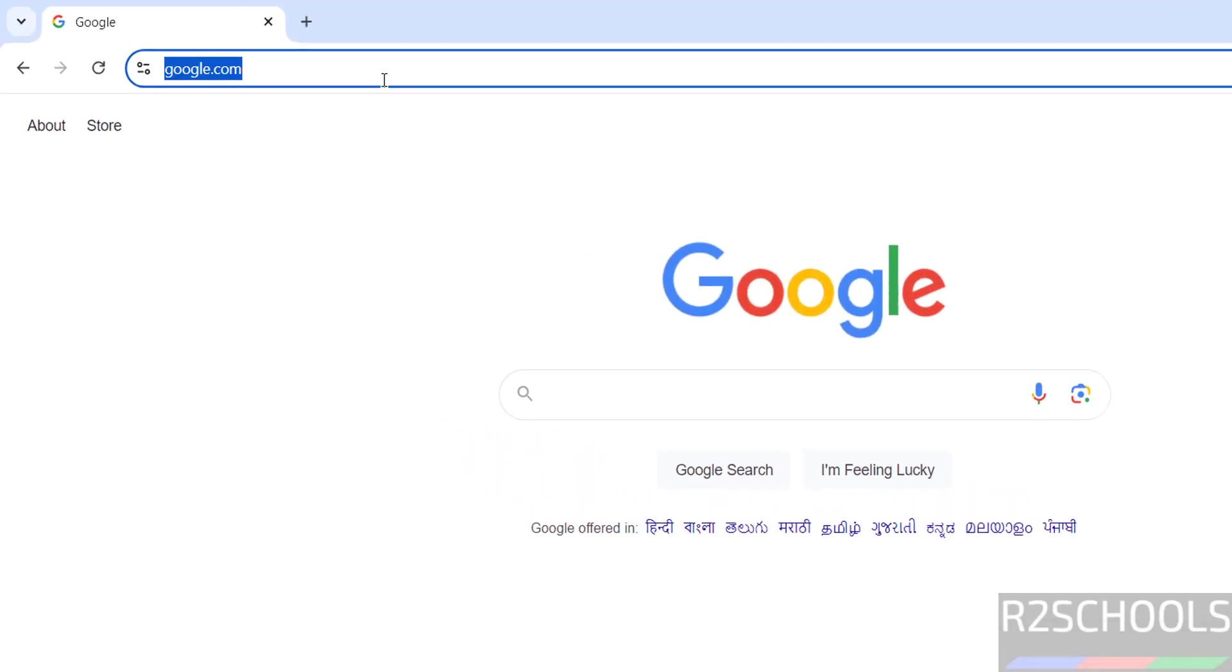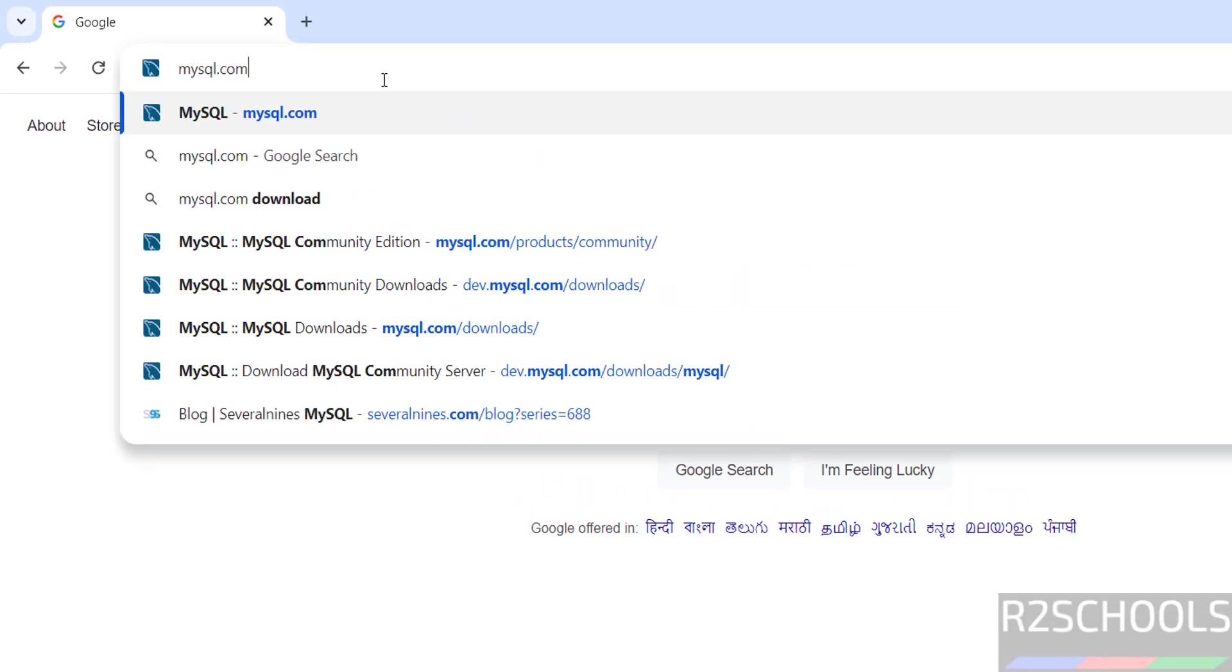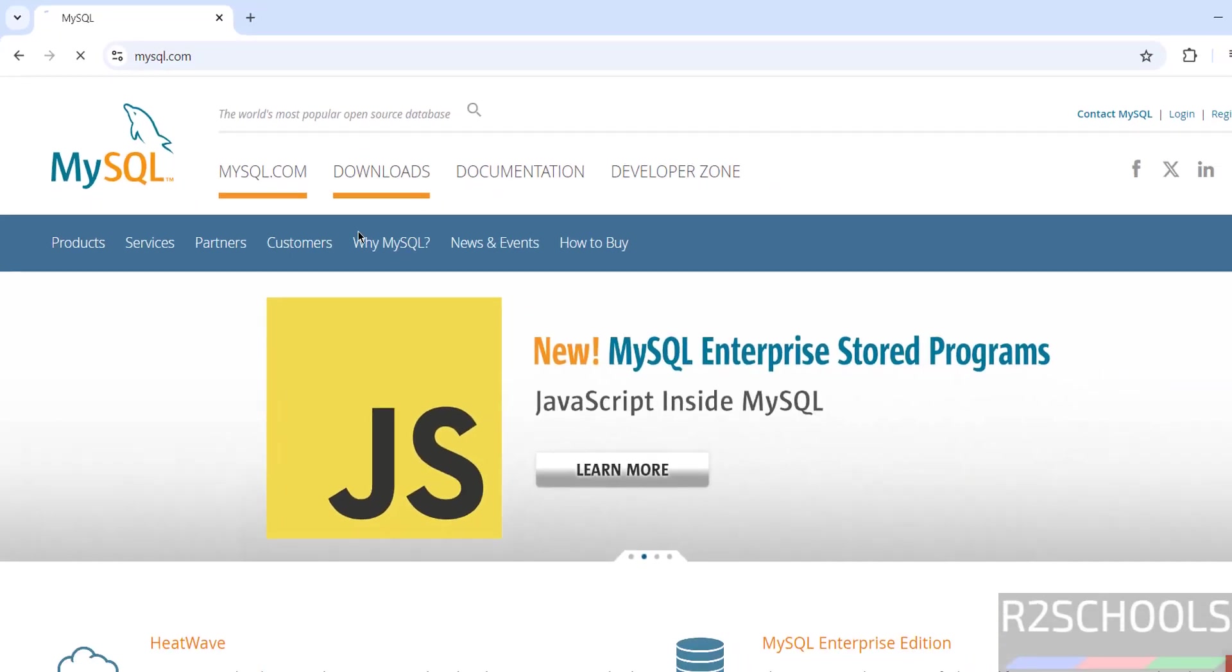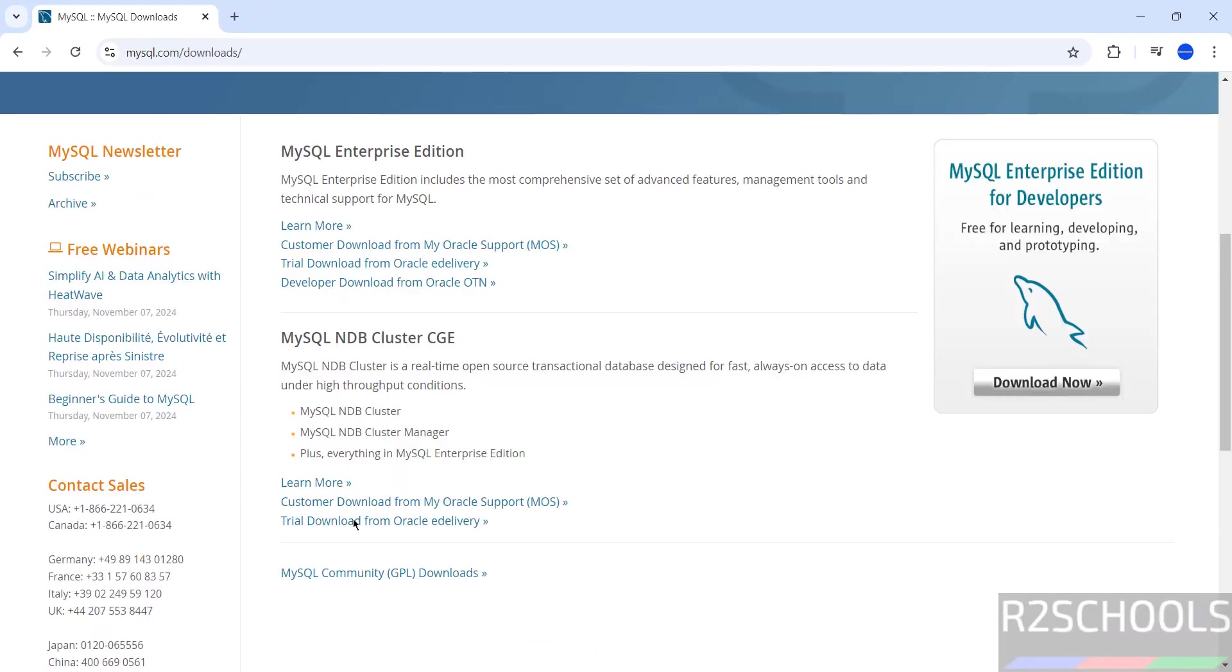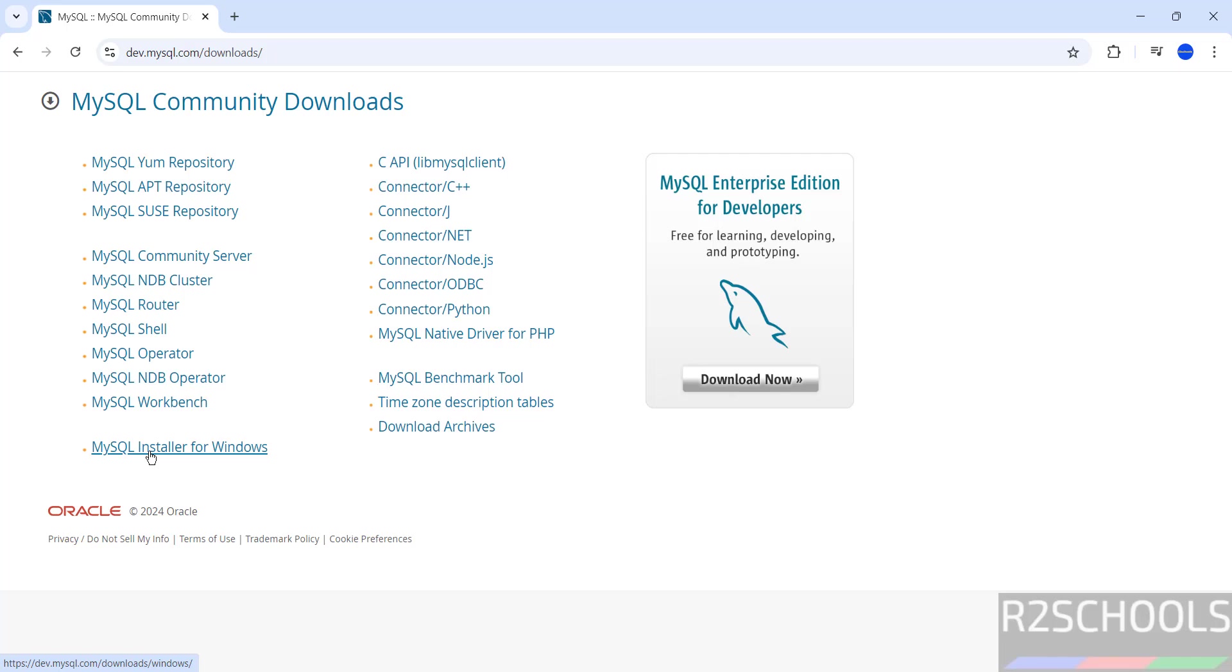First go to mysql.com, click on Downloads, scroll down, click on MySQL Community Downloads, click on MySQL installer for Windows.